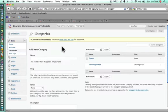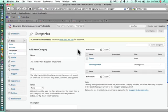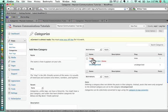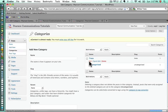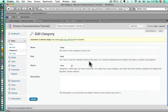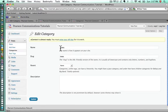Now we see the categories that we currently have. I'd like to do two things. One, I want to change this trees category to types of trees. We'll go ahead and click edit under trees, and we want this category title to be types of trees. I've changed the name.